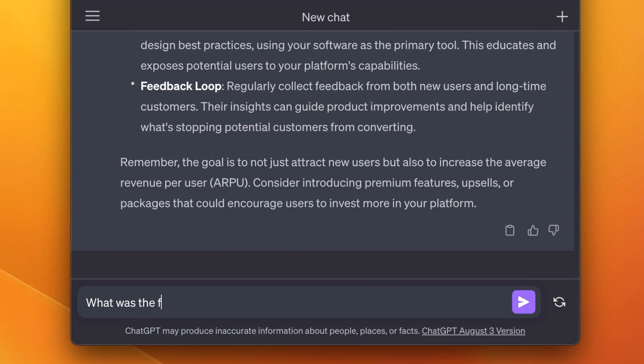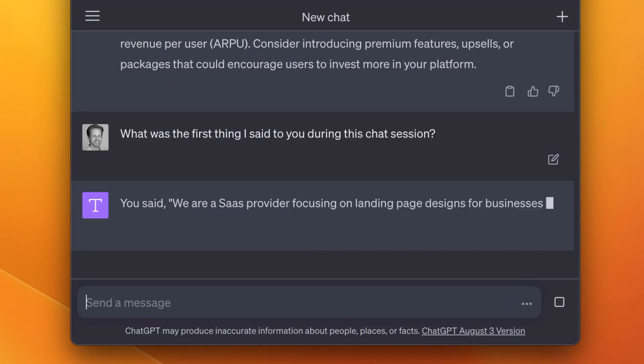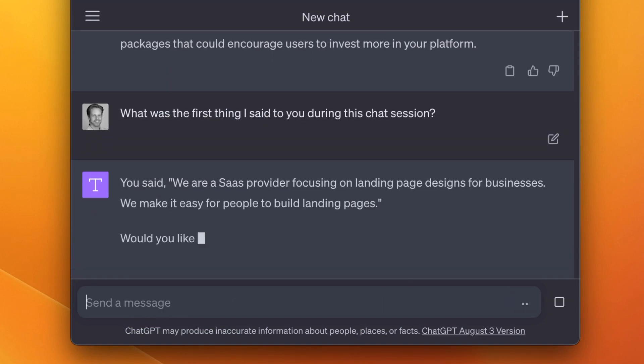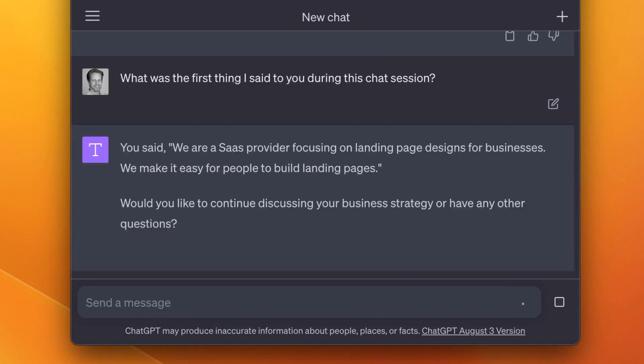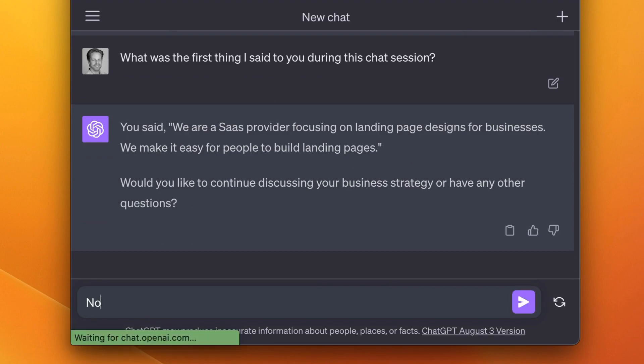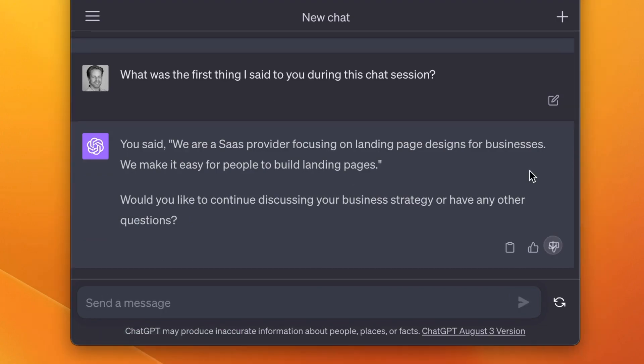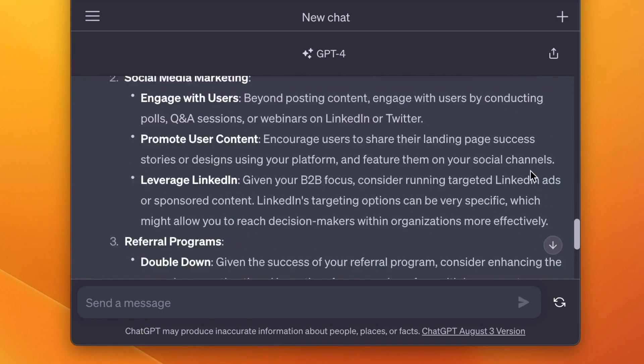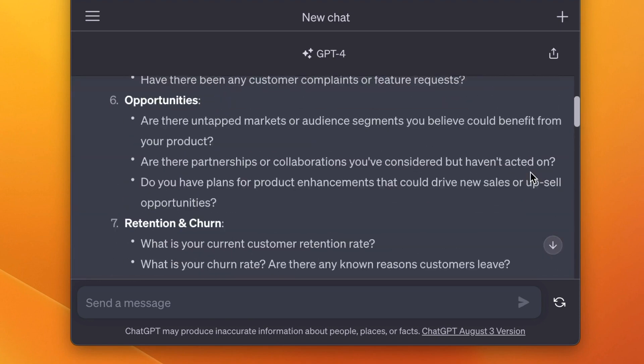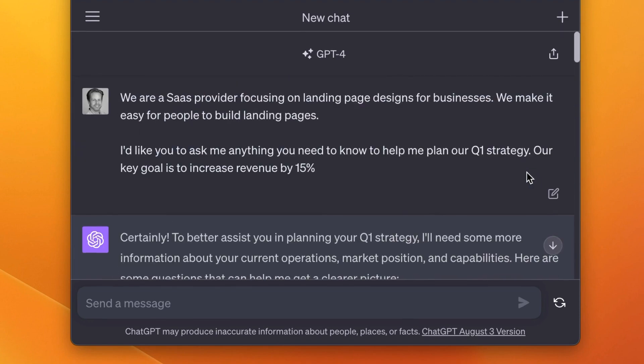What was the first line I said to you during this chat session? We're a SaaS provider focused on landing page designs for businesses. We make it easy for people to build landing pages. If we scan back up, then that's exactly correct.